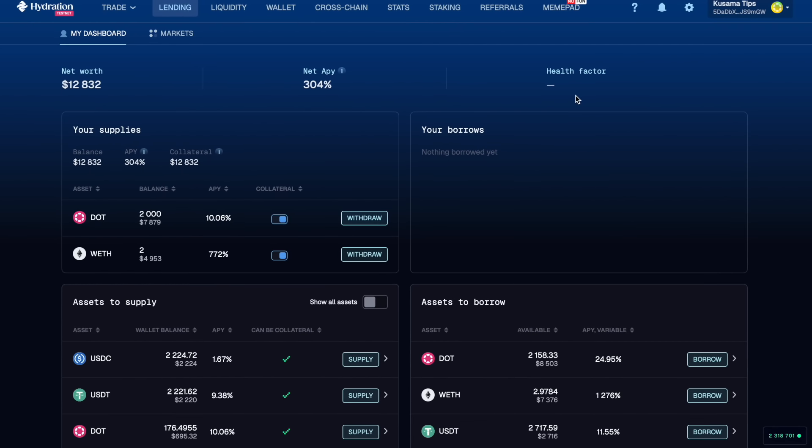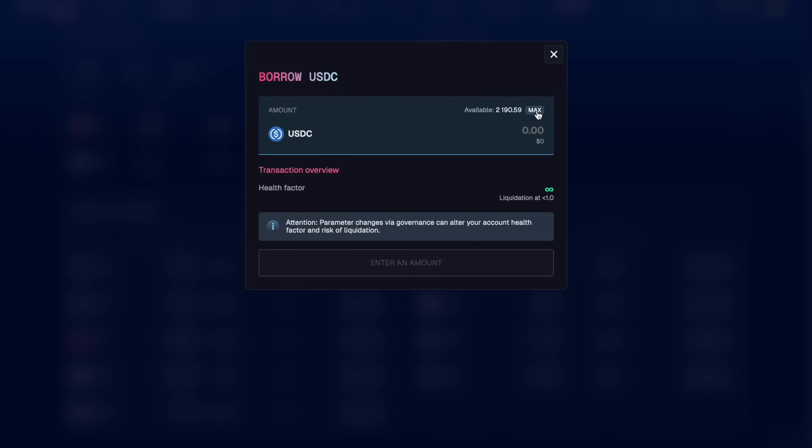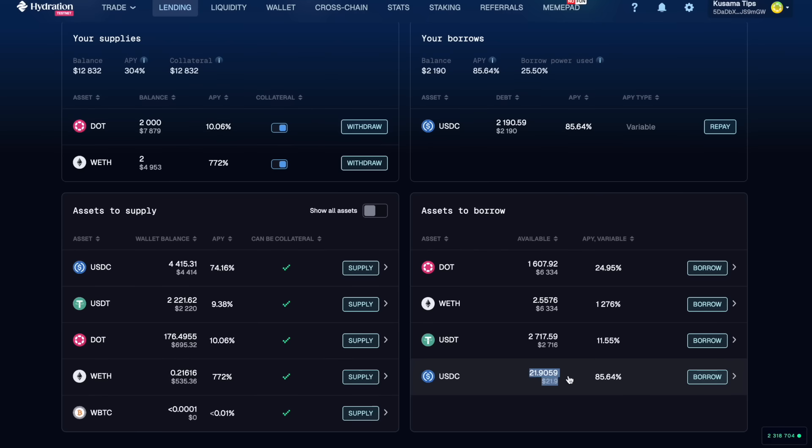So we're going to go and borrow that USDC for 2.9%. Let's borrow the maximum amount of USDC. So it looks like we cleaned the market out for USDC there. There's only 22 USDC remaining but I think we get the point.